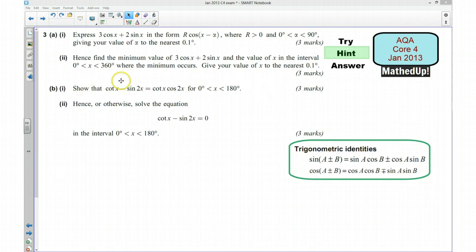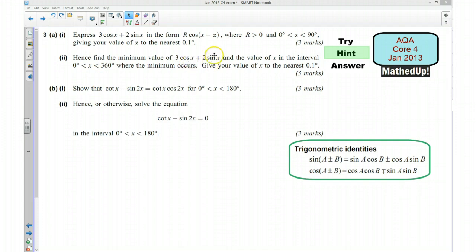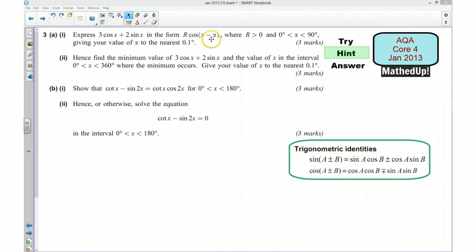Part 2 says to hence find the minimum value of 3cos(x) plus 2sin(x) and the value of x in the given range. So once you've got it in this form, you will hopefully be able to decide how you can make the cosine part as small as possible. What is the minimum value it could be, and what value of x is going to make that minimum value?